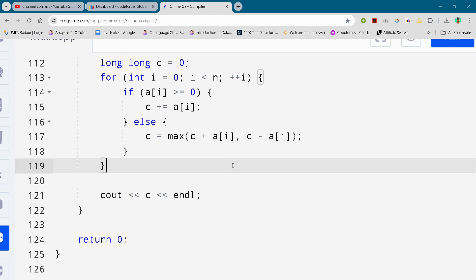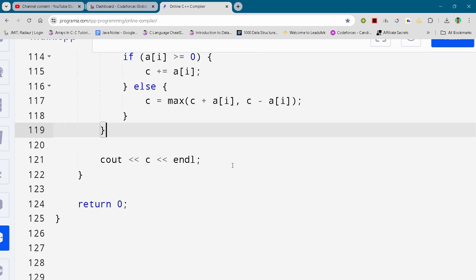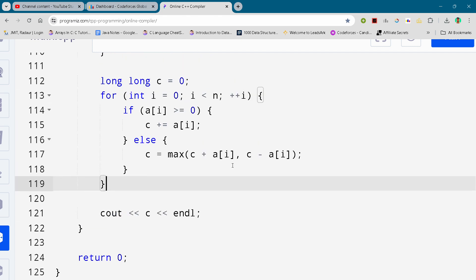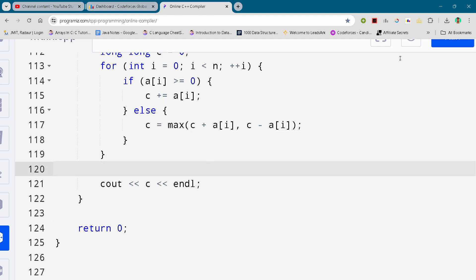And yeah, this is the complete solution for problem number C2, and I have solved problem C, C1, and C2 as well. I'll upload problem number C2 solution once we hit 400 subscribers. So if you are watching till now, make sure to subscribe. Thank you.